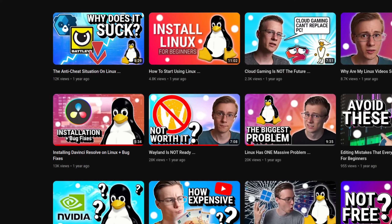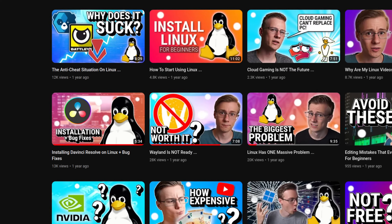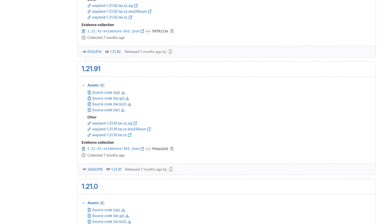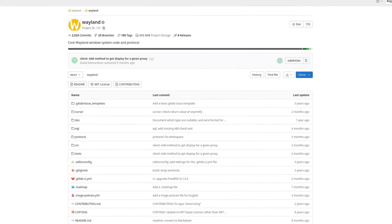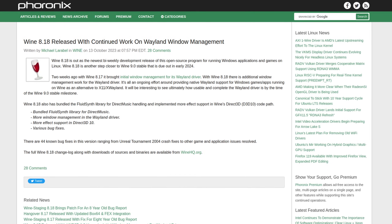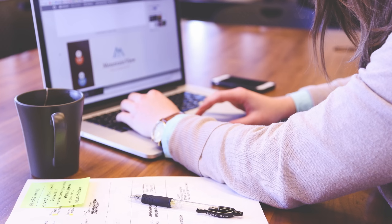One year ago I made a video about Wayland and that it's not ready to be used on the Linux desktop by most. Since then we've seen a whole bunch of updates and improvements within and around the protocol that promise to provide a better experience for gaming, work, and everything in between. In this video we're going to find out if the situation around Wayland has changed and if it's actually ready to finally replace X11.